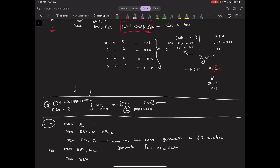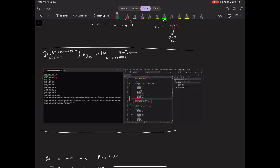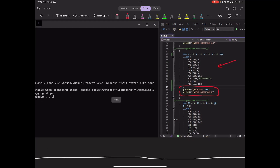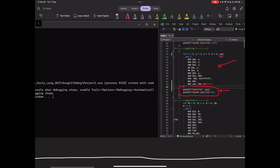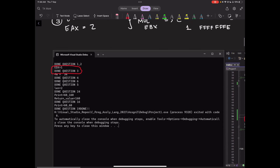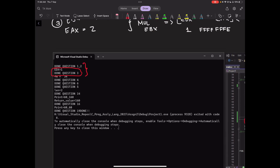The answer to question 3 — what value will register EDX hold — is 1. Here you can see the solution to question 3 implemented in Visual Studio. The code is on the left, and at the end I moved the value of the EDX register into a variable called C and printed it. That print statement confirms that EDX is equal to 1.